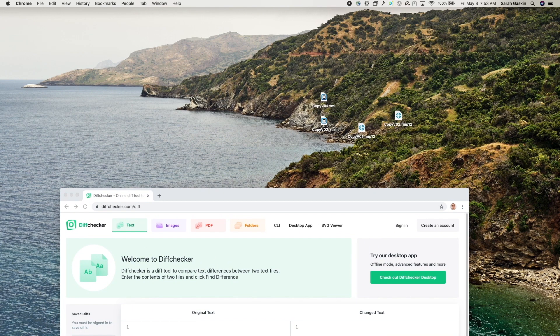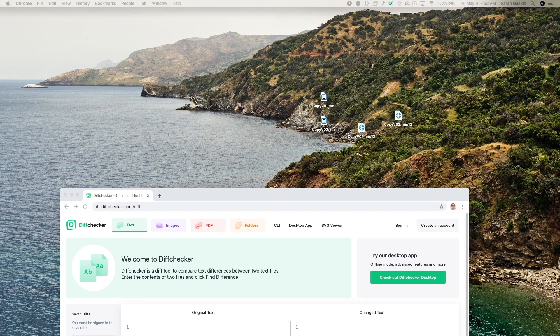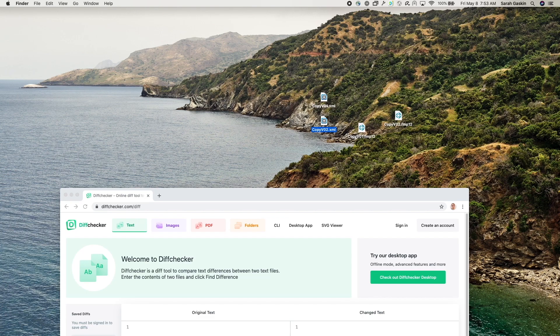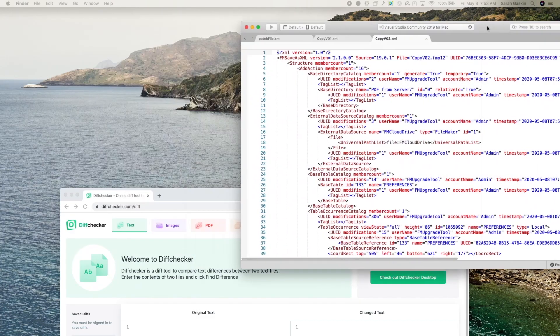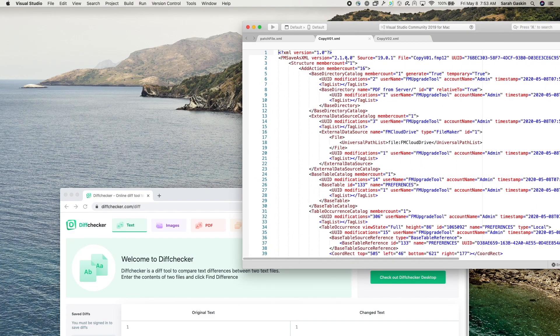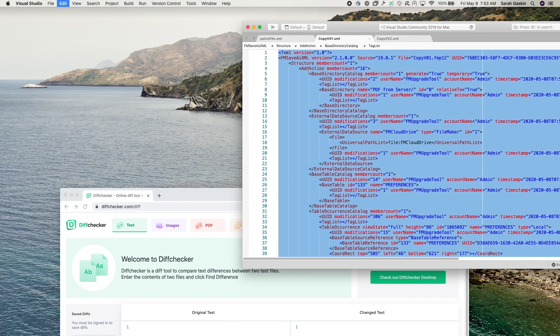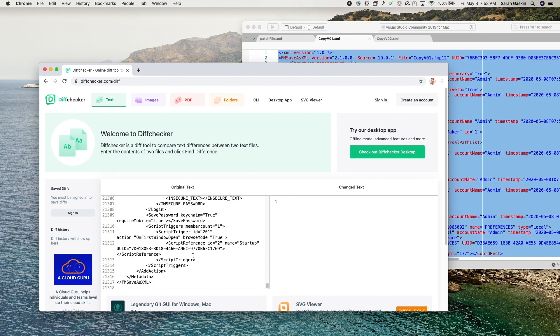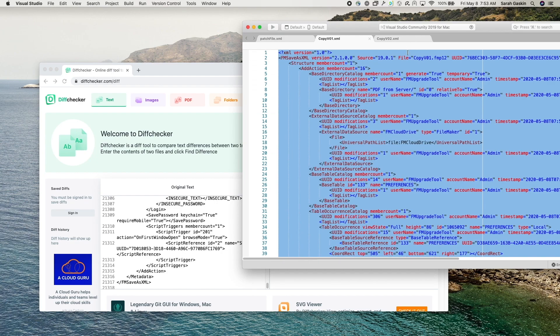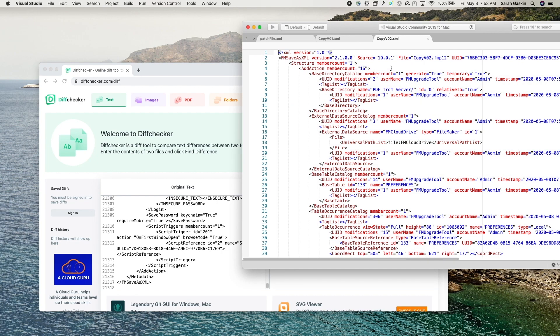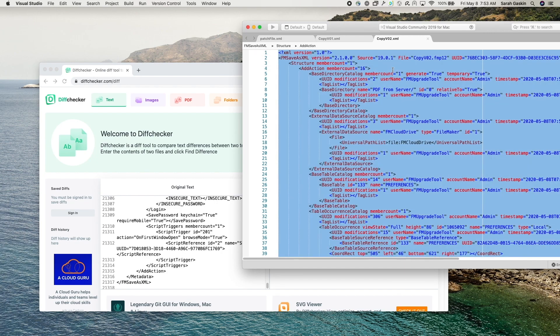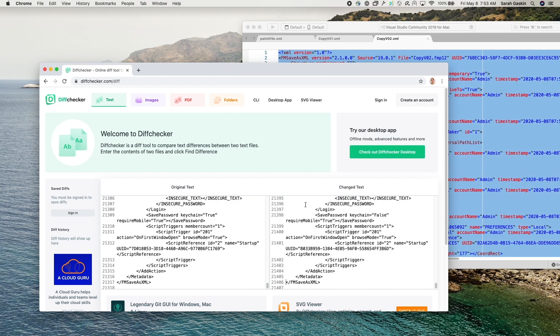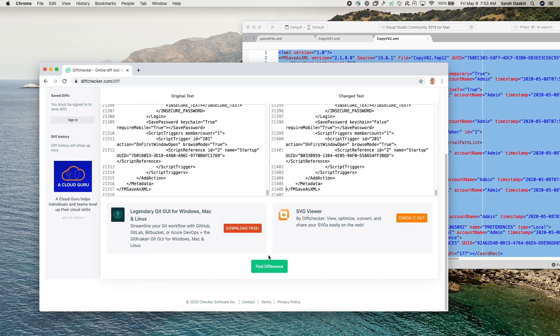I'm going to pull up these files. Okay, so I'm going to copy all the XML from version one and place it into original text and the XML from version two I'm going to place into changed text and then click on find difference.